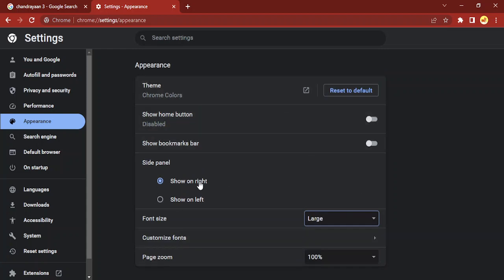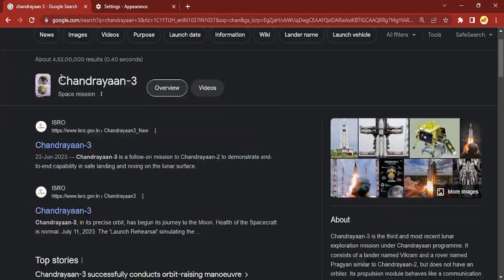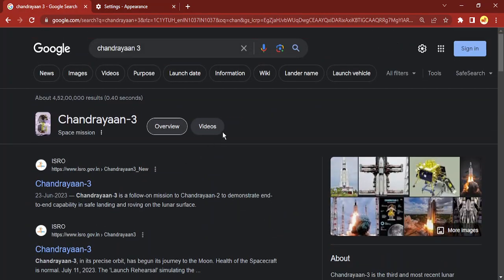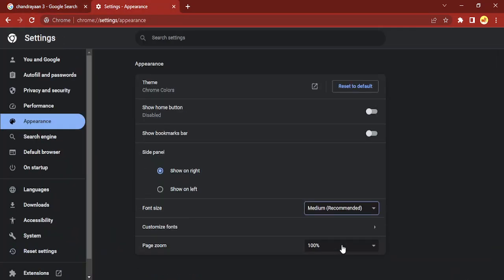If I just go back to Chandrayaan 3 Google page, then also you can see there is a slight change in the font size. So here this is the option through which you can actually change the font size of the different things that are available in Google Chrome.